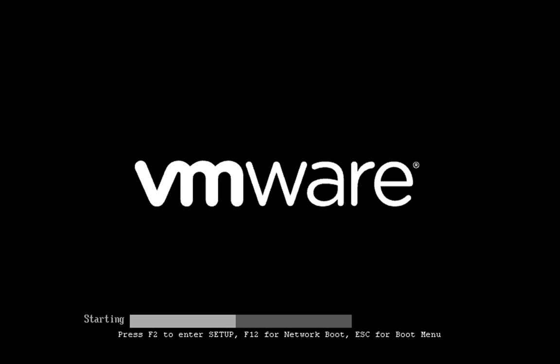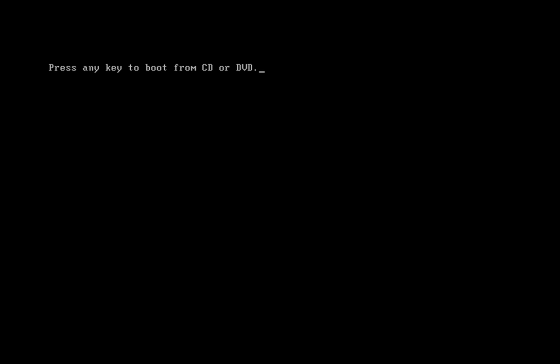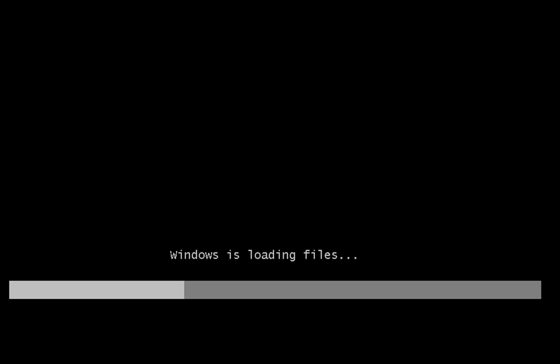This is going to reboot the computer and it's going to ask us to boot from DVD and press any key. And there we go, we're into the Windows install phase.